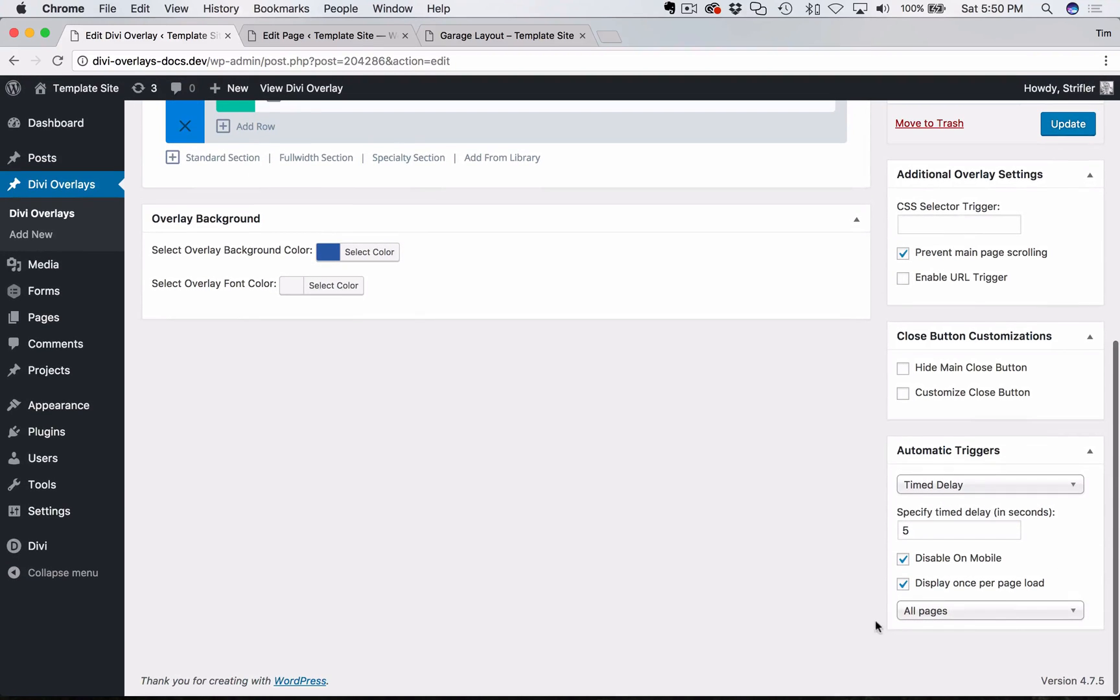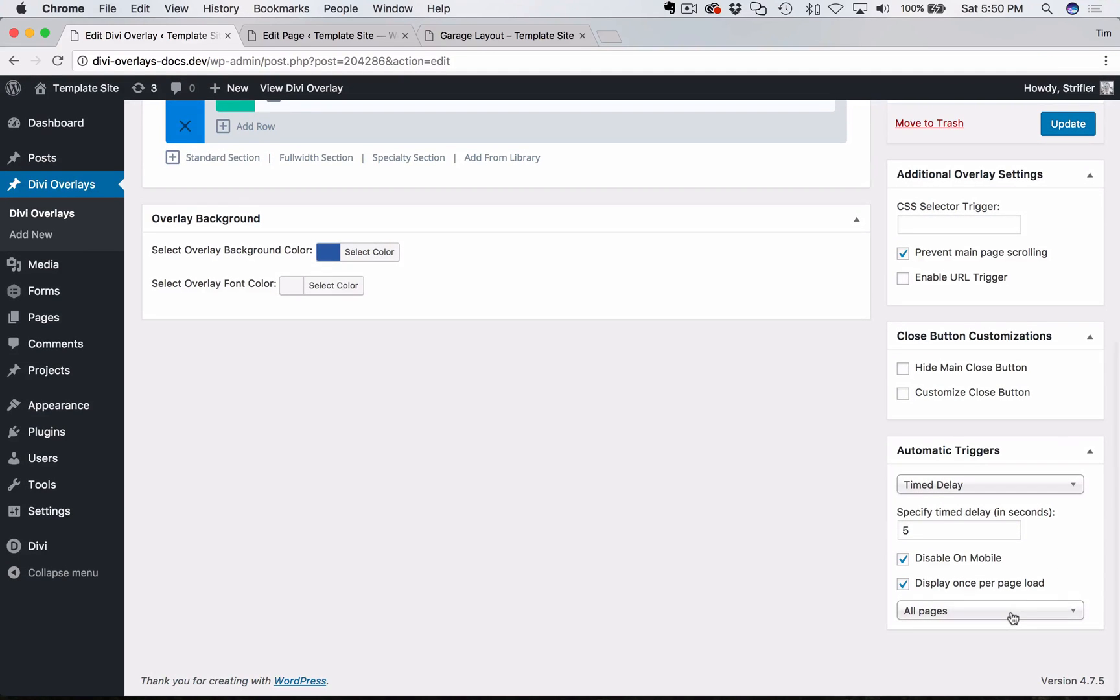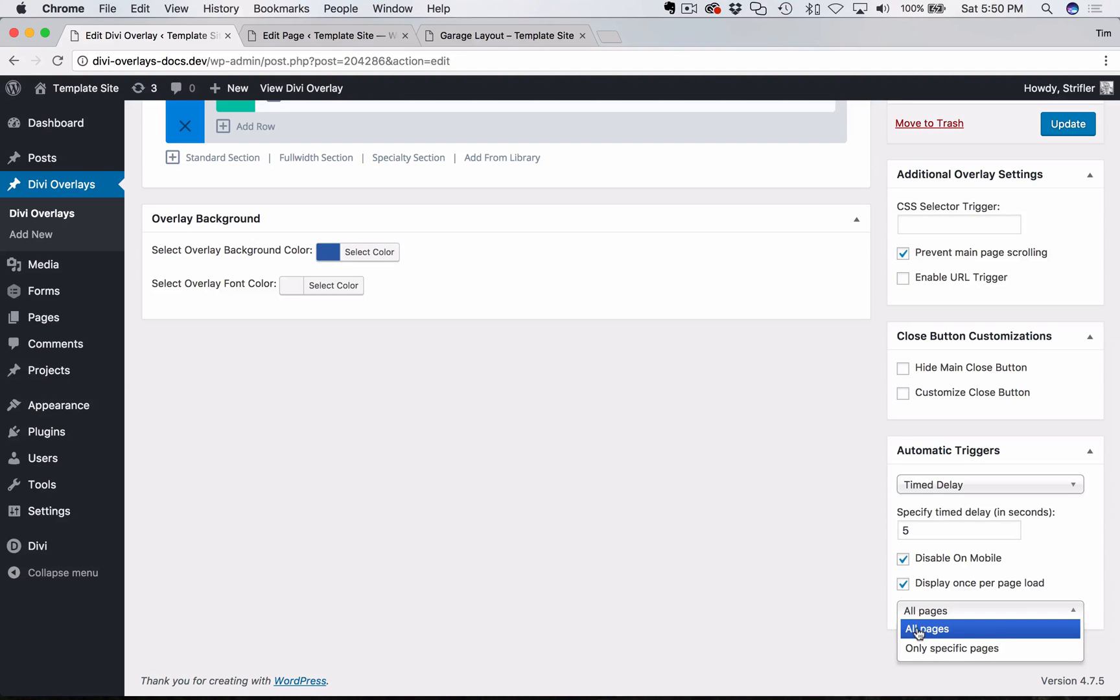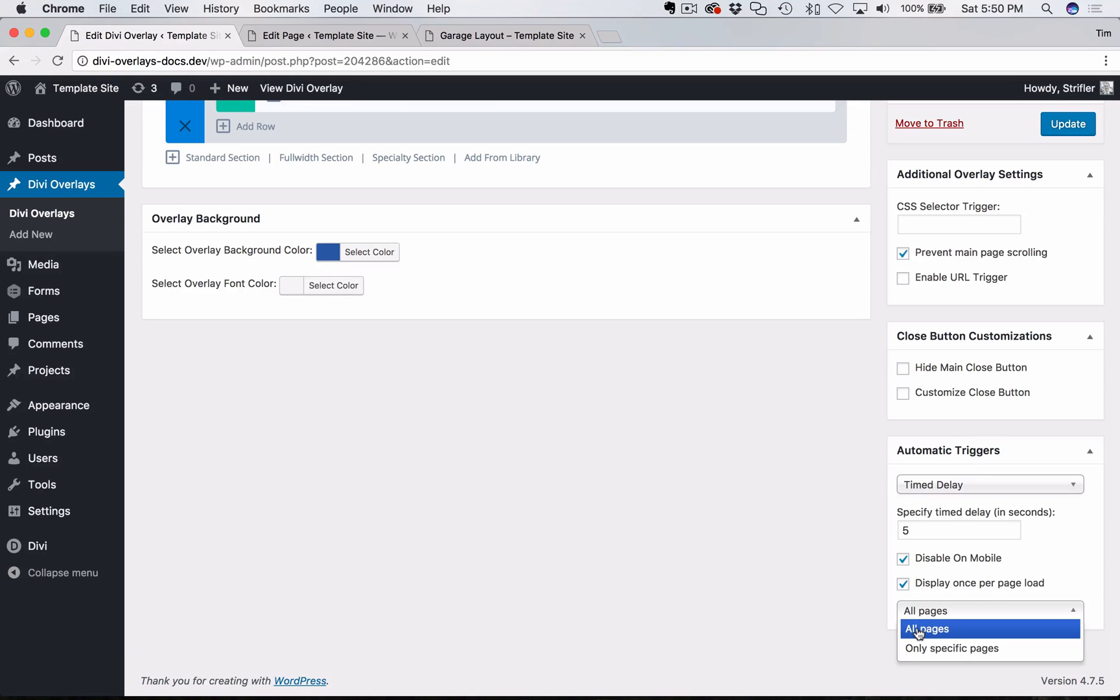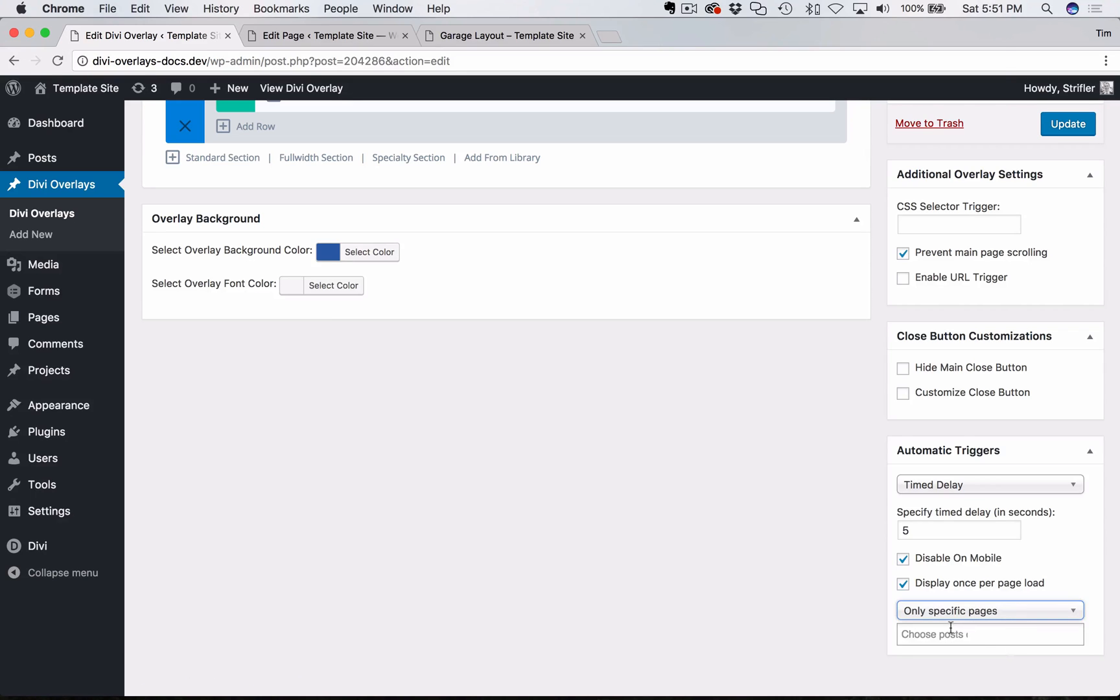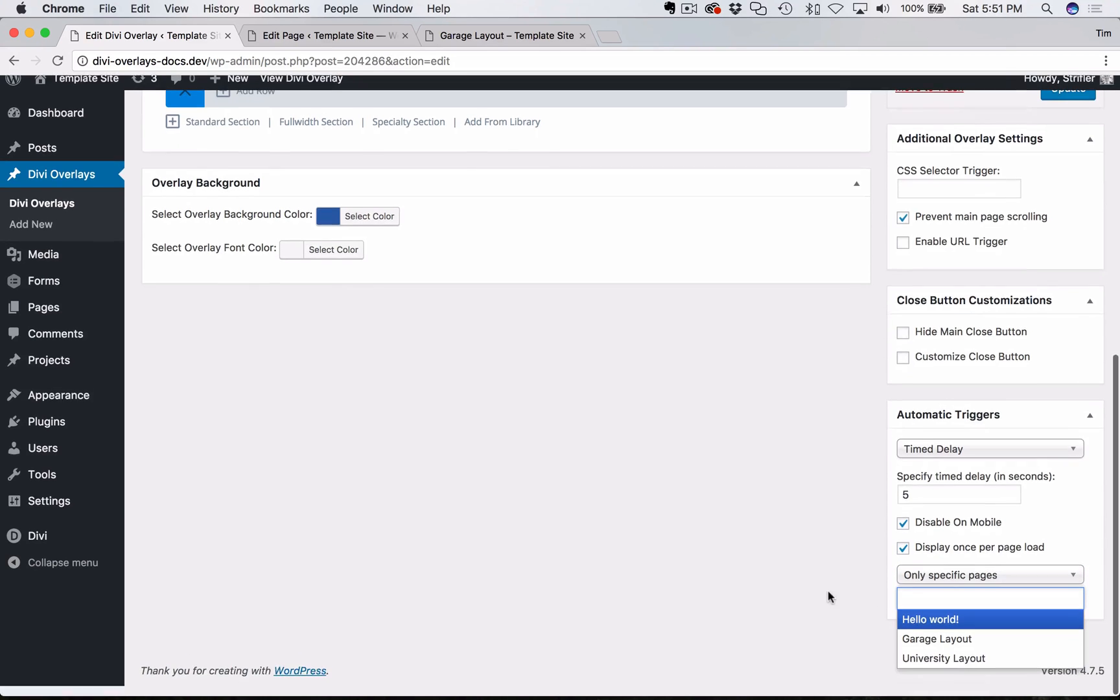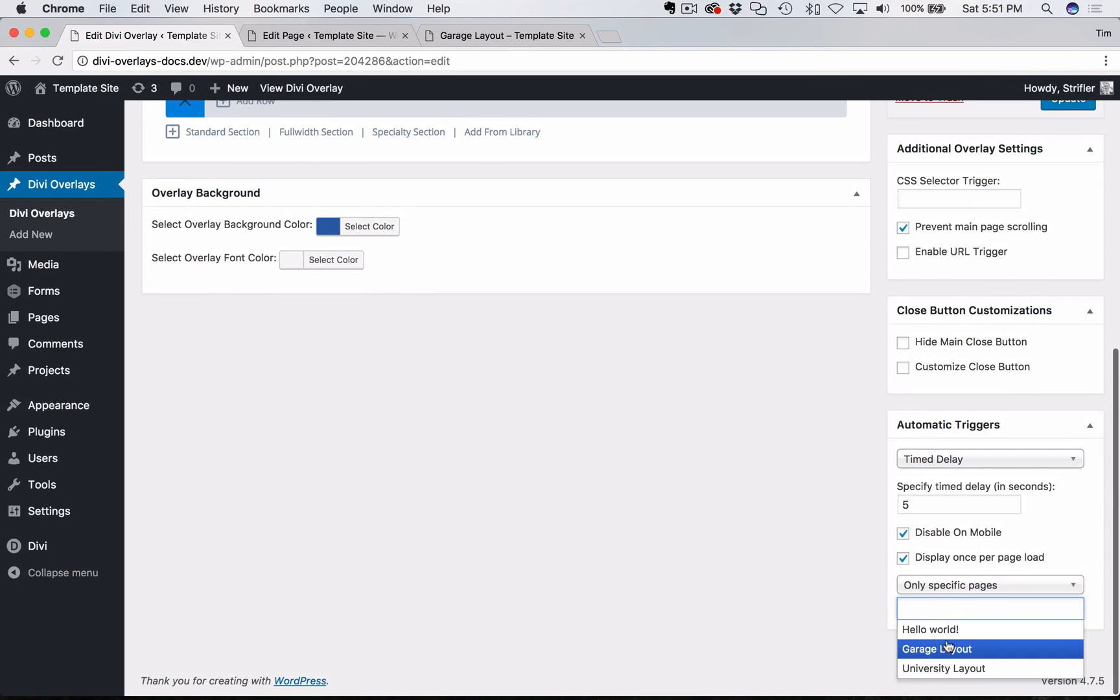Then you have a couple of options. You can have it display on all pages automatically. So if this is just kind of like a site-wide opt-in type of overlay, then you can do that. Or if you only want it on specific pages, you can click specific pages and you can select it from the list.